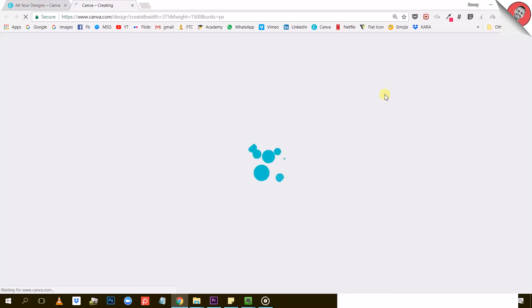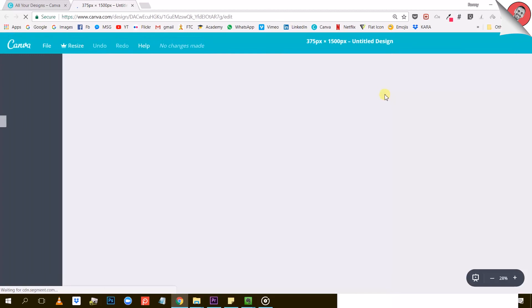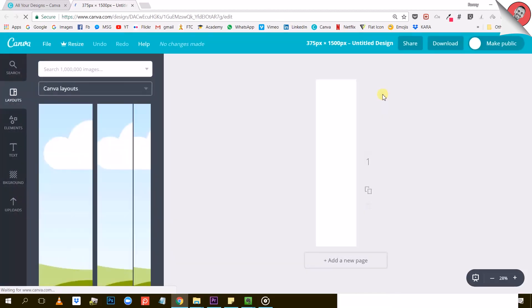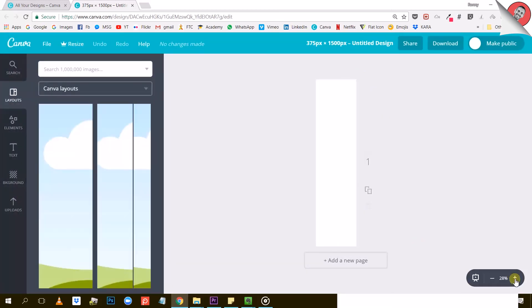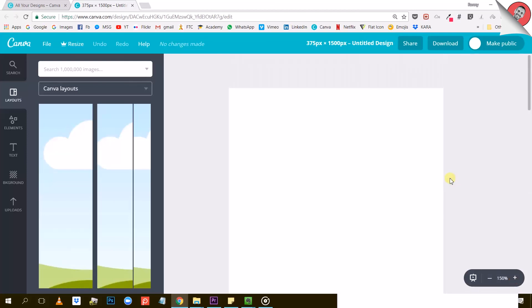And there you go. So now you can see that long, infographic-like type of canvas has been created. All you need to do is add some elements to your design and start designing.